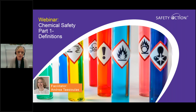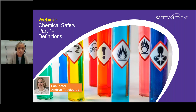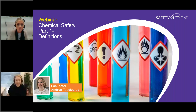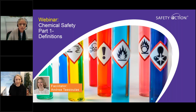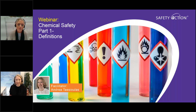I'd like to introduce our presenter, Andrea Tassioulis, General Manager of Safety Action. Andrea has a Bachelor of Science, a Graduate Diploma in Occupational Hazard Management, and 12 years of professional safety experience and is a certified OHS professional. Andrea, welcome to the webinar.